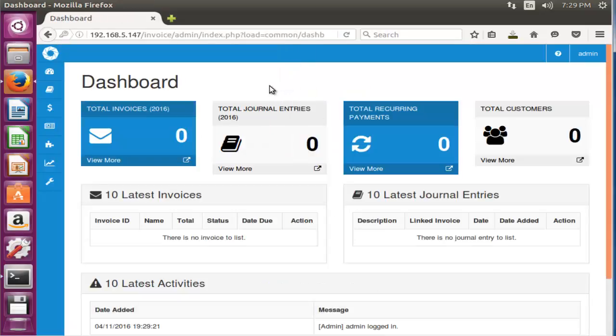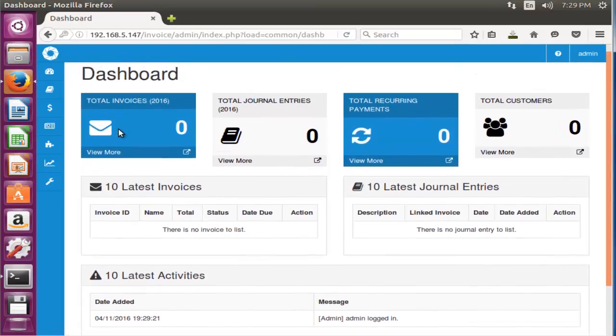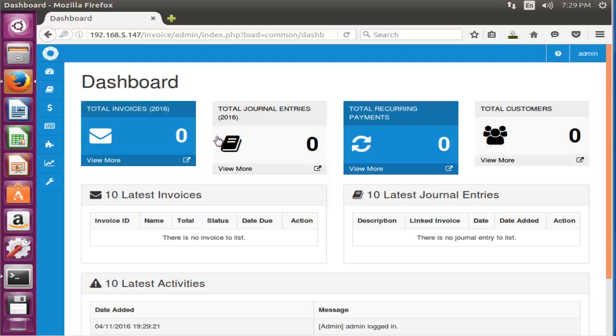Here, Logic Invoice is successfully installed. This is the dashboard of Logic Invoice. Now you can easily maintain your invoicing system, accounting system, and you can easily maintain your small scale business and your e-commerce applications.